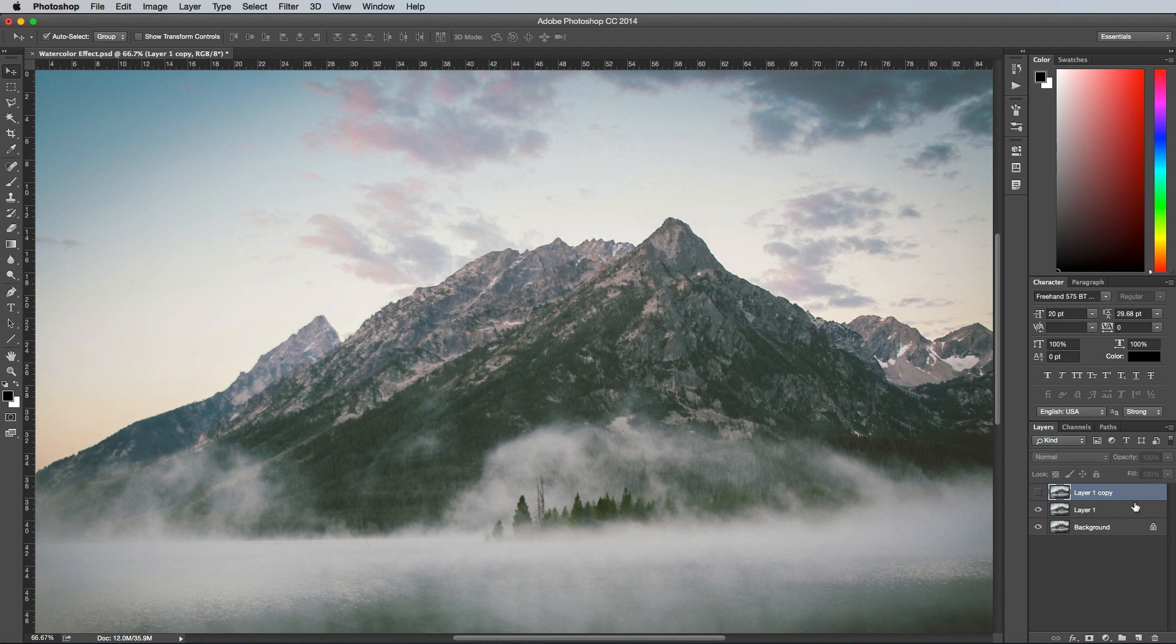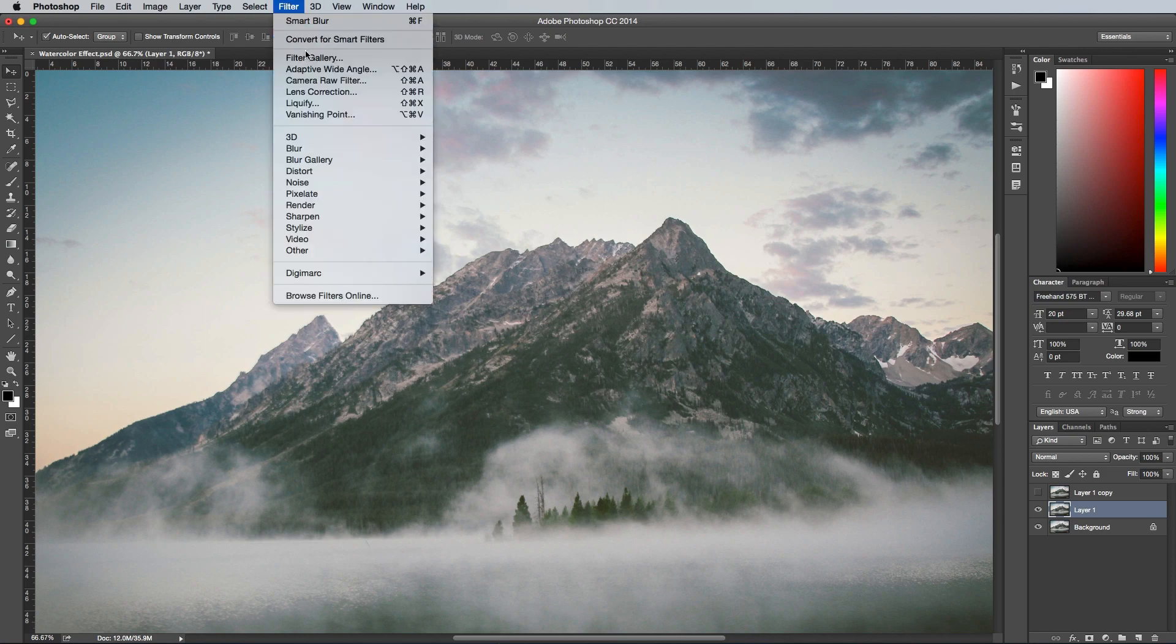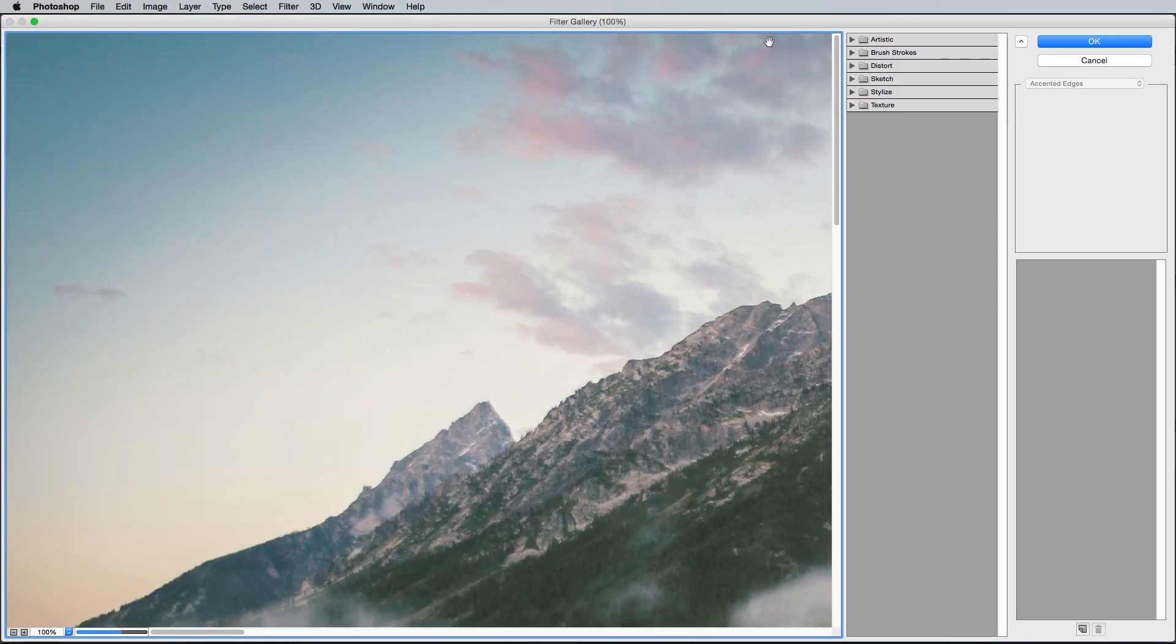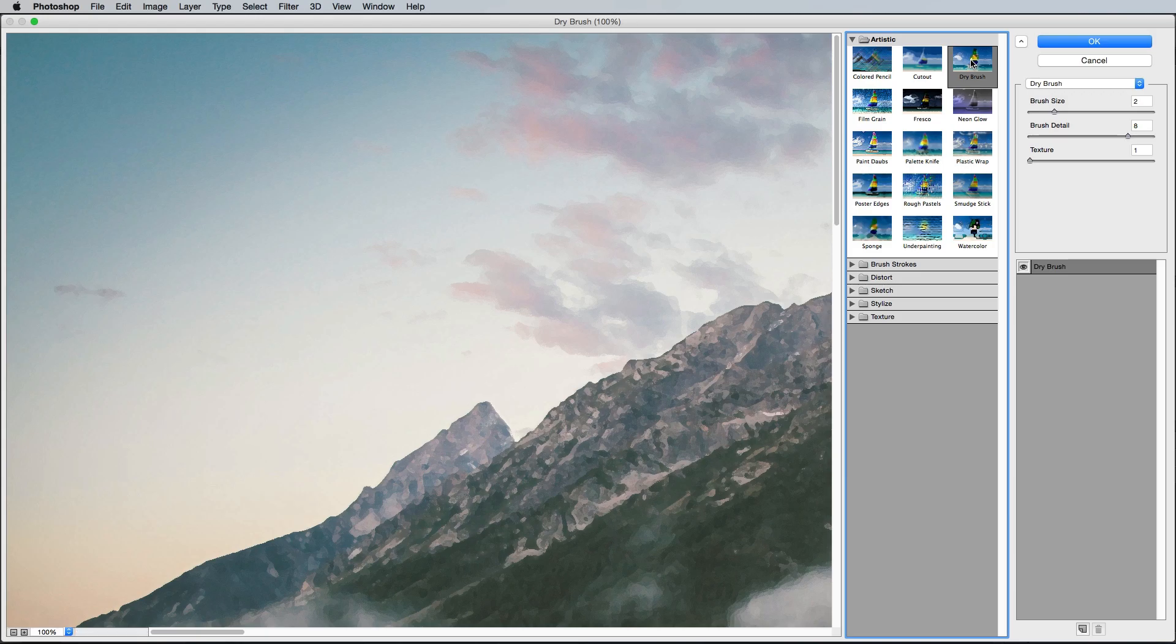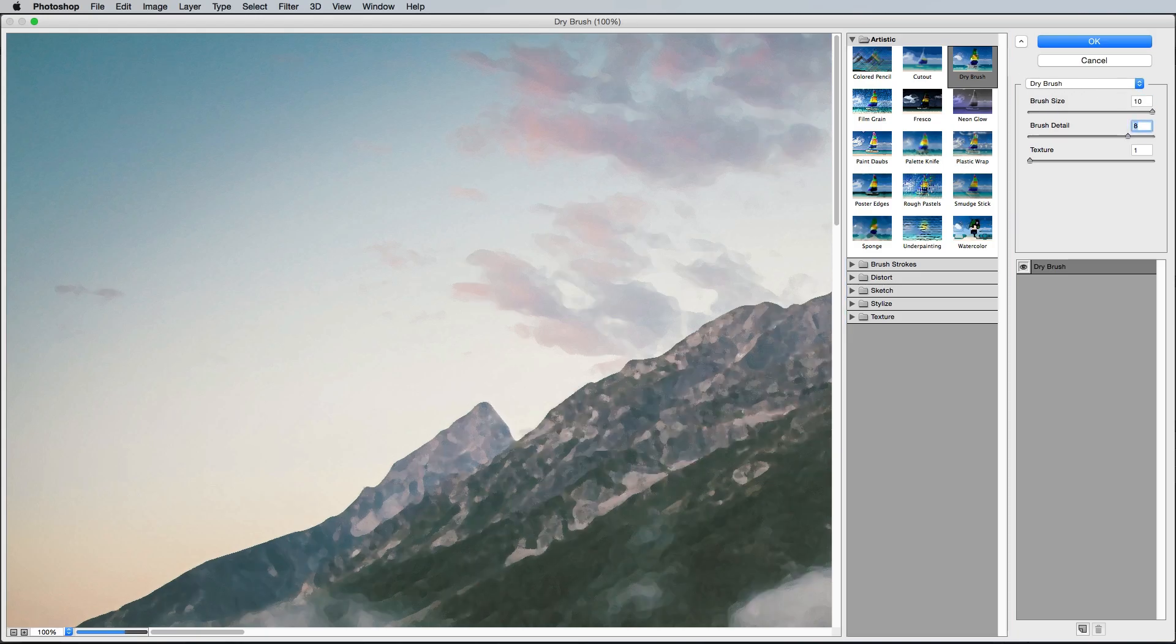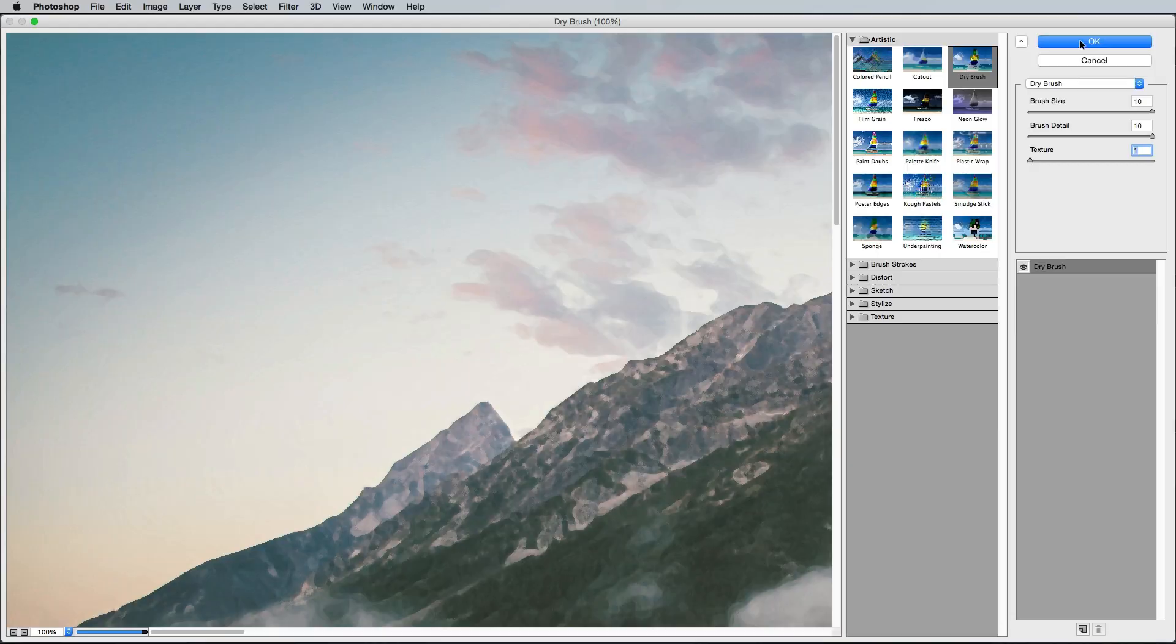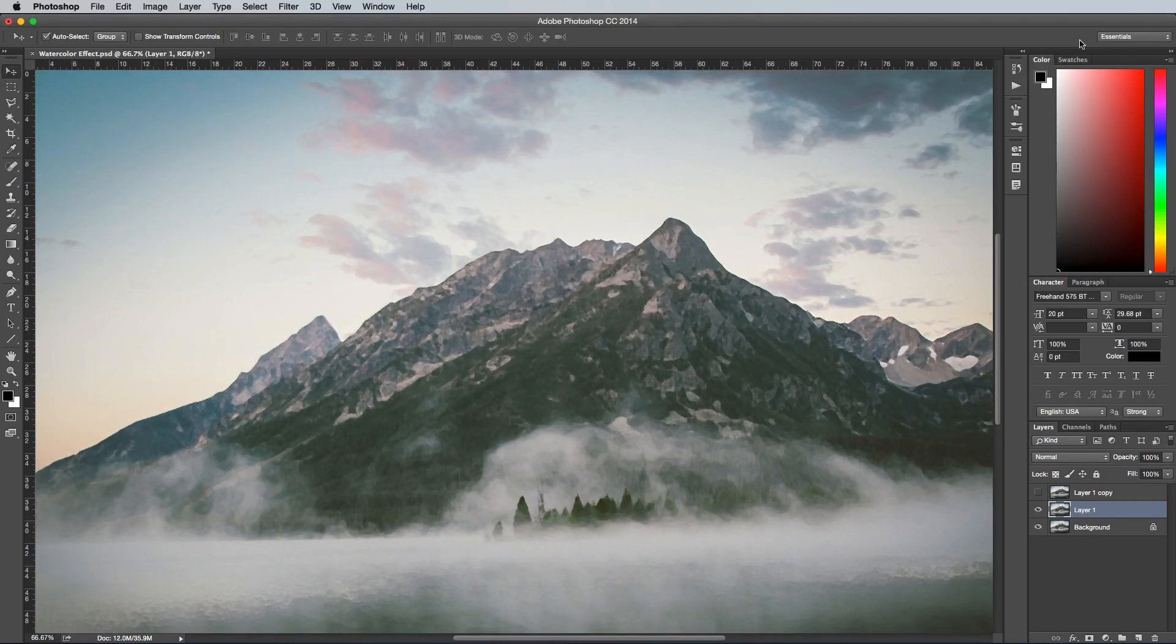Select the first background copy and go to Filter and Filter Gallery. Select the Dry Brush option from under the Artistic category, then configure the settings to 10 for the brush size, 10 for the brush detail and 1 for the texture. Hit OK, then rename this layer to Brush Marks.